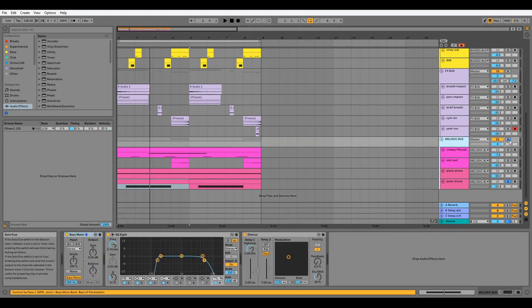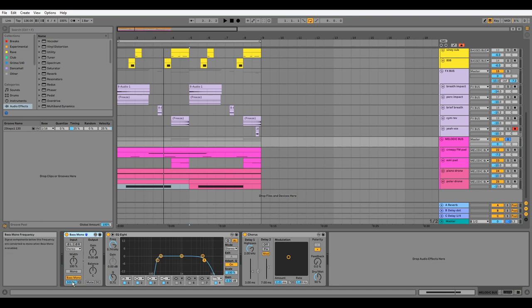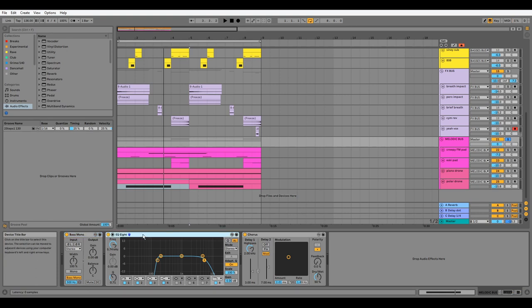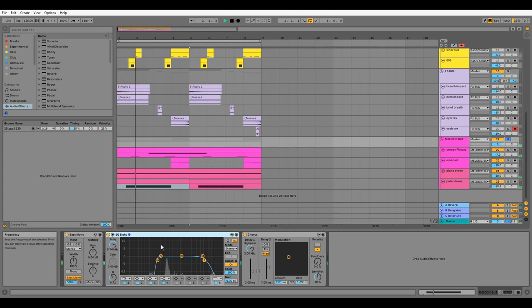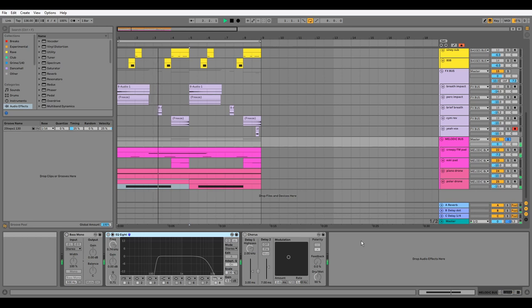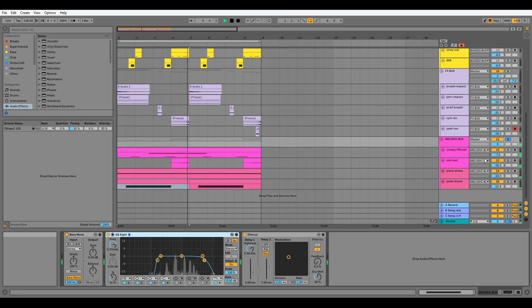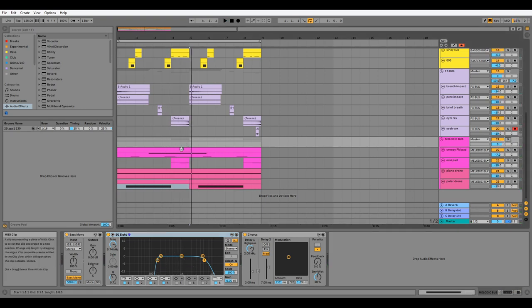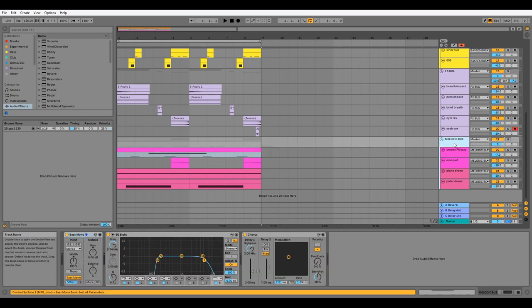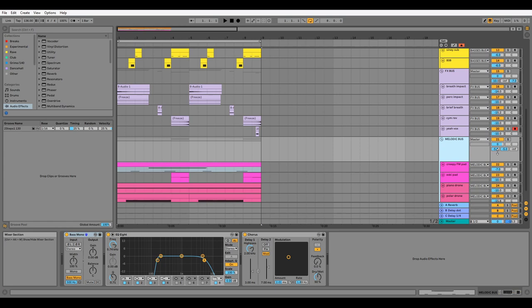For the melody bus, we have some bass mono to make sure the lower frequencies are mono compatible all the way up to 500 hertz, some EQ which gets rid of unnecessary low frequencies and harsh high ends created by the bit crushing, and finally some chorus to add more movement. This is being sent to Send A reverb and Send B, a dotted note delay.